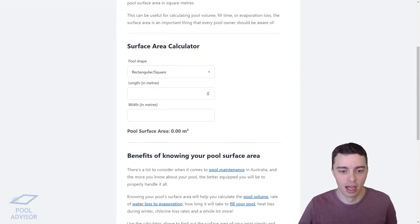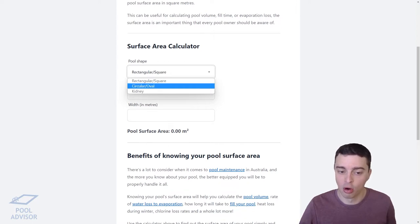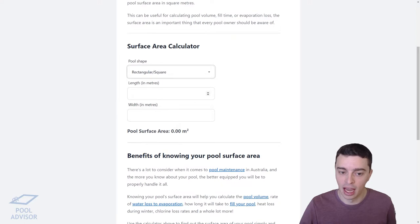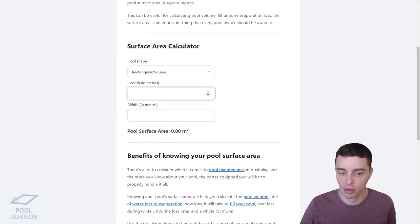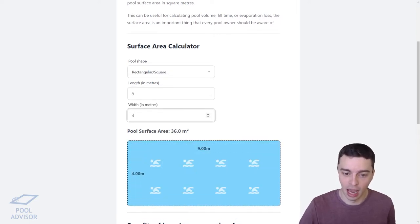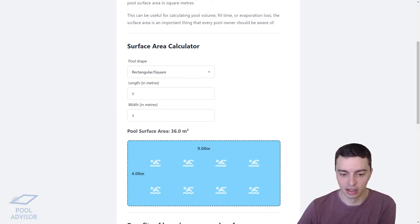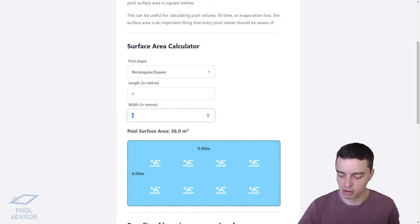Here's how it works. You first select your pool shape — you can choose rectangular, square, circular, oval, or kidney shaped pools — and then you simply enter the dimensions. For a rectangular pool you enter the length in meters, for example nine meters, and then the width, say four meters, and that gives you your pool surface area straight away: 36 square meters, which is simply the length multiplied by the width. It also brings up a nice little animation.